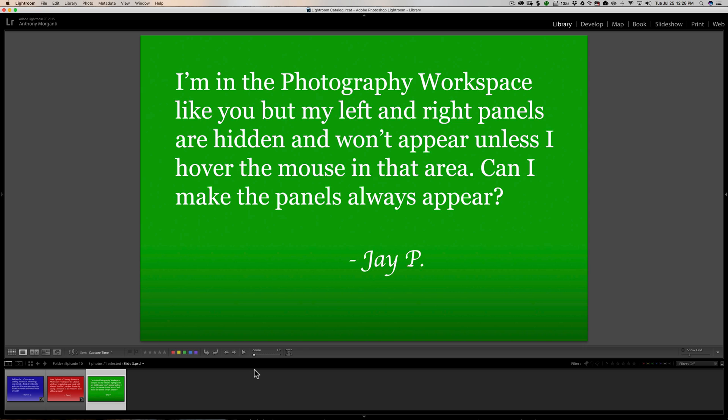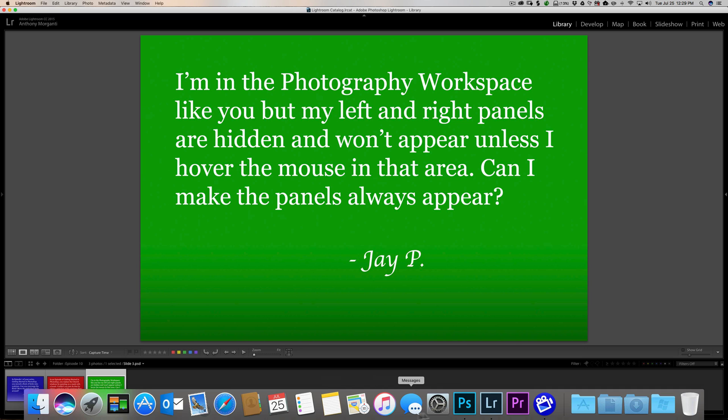So our last question on this episode of Questions and Answers is from Jay. I'm in the photography workspace like you, but my left and right panels are hidden and won't appear unless I hover the mouse in that area. Can I make the panels always appear? Yeah. We'll go back to Photoshop.